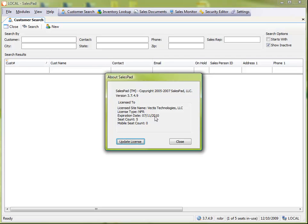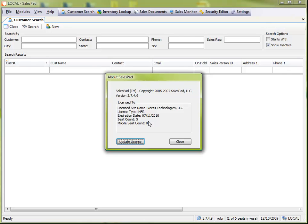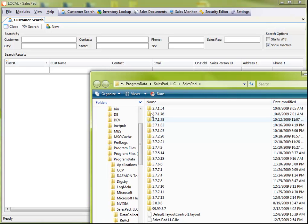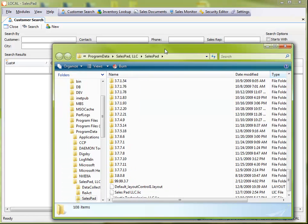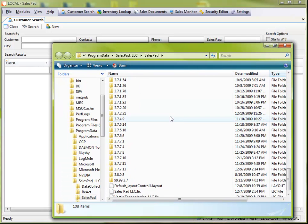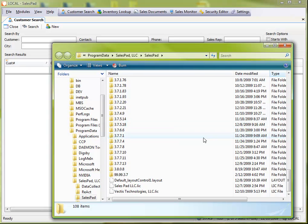Another area that can cause problems is the Windows permissions for storing the license, and that happens when the license file is downloaded and it needs to be stored on your local machine. Windows permissions error can prevent that from happening. So a good way to check that is to, in this about SalesPad window, just double click in here, which will then open up the file folder where the license file is stored.